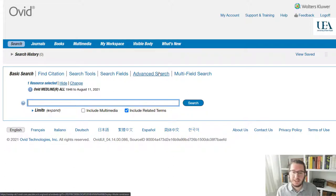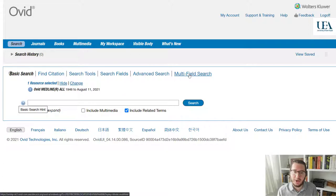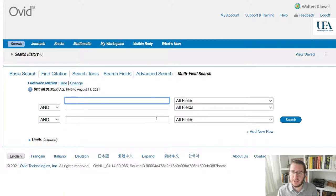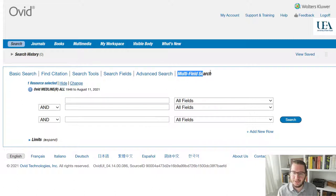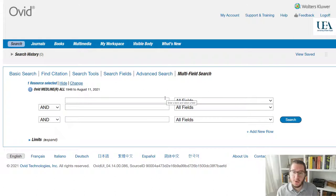With Ovid, you've got a couple of different options for that. If you want to go for something that looks like the library catalogue, where you have multiple search boxes and the ability to put all of your terms in at once, you'll go for the multi-field search.